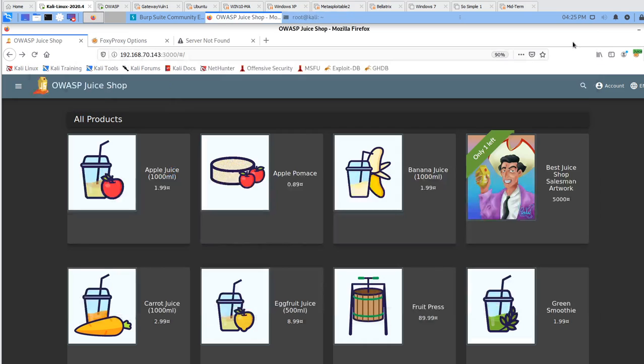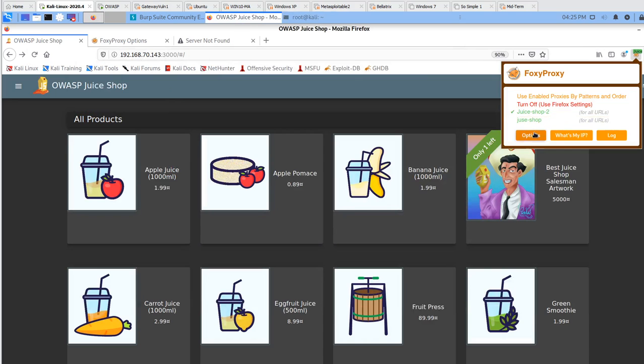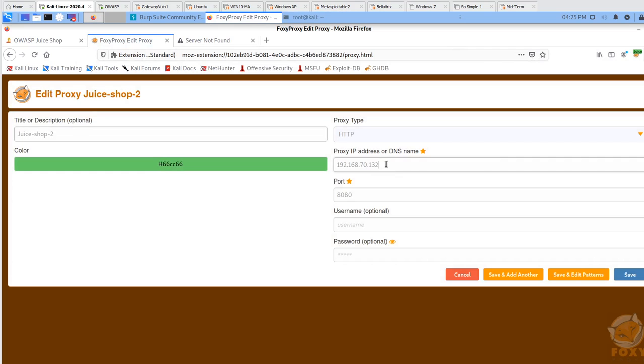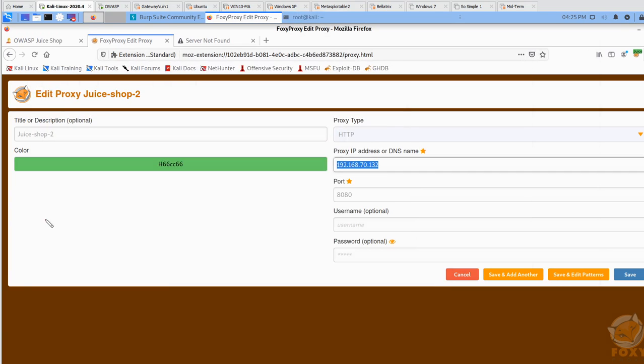My Ethernet adapter is 70.132 for Ethernet 1. Make sure you check that before you go any further. What you need to do on your proxy is create another one or edit the one you have. Make sure you put the IP address of your Kali's Ethernet adapter.